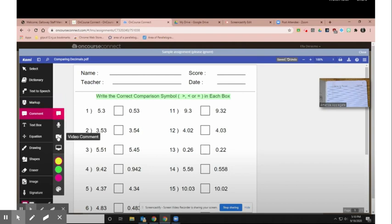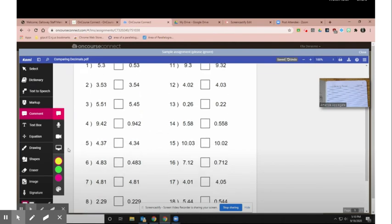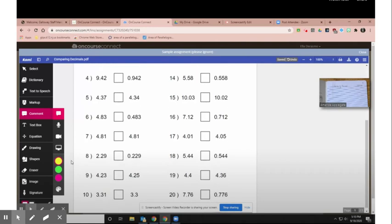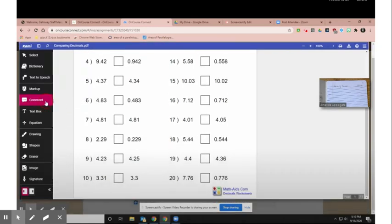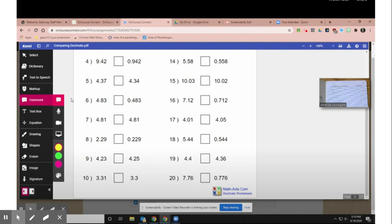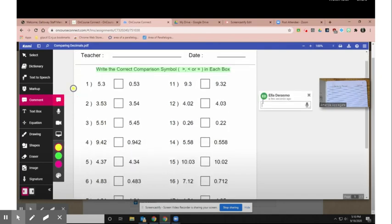I can leave comments. Comments are great if you have a question. Your teacher will see these when she grades your worksheets. Now I'm trying to leave a text, but notice I'm not clicking on the worksheet. That's why it's not appearing. So you'll see me click on the worksheet, and then the comment box will pop up.